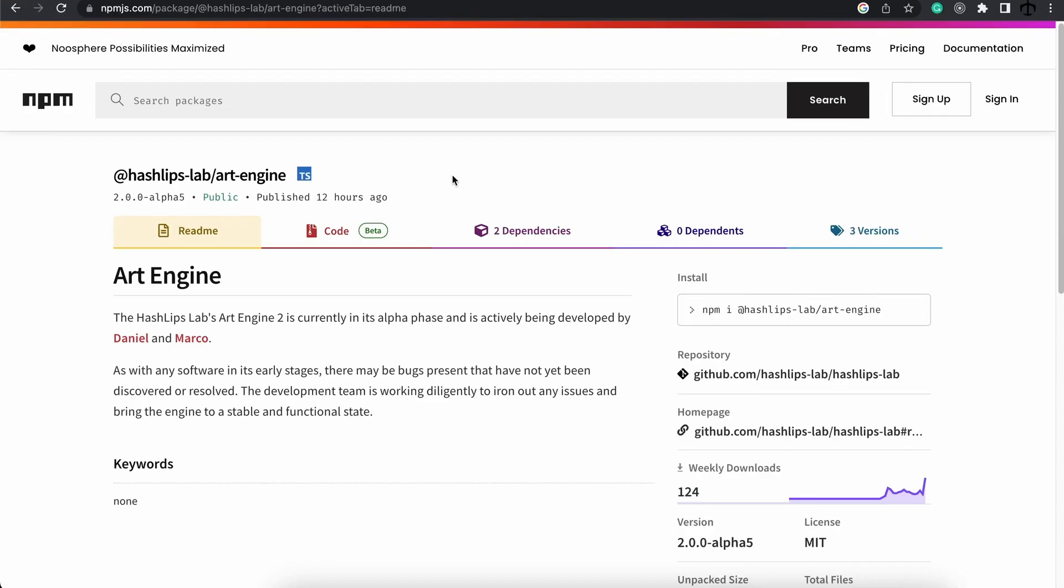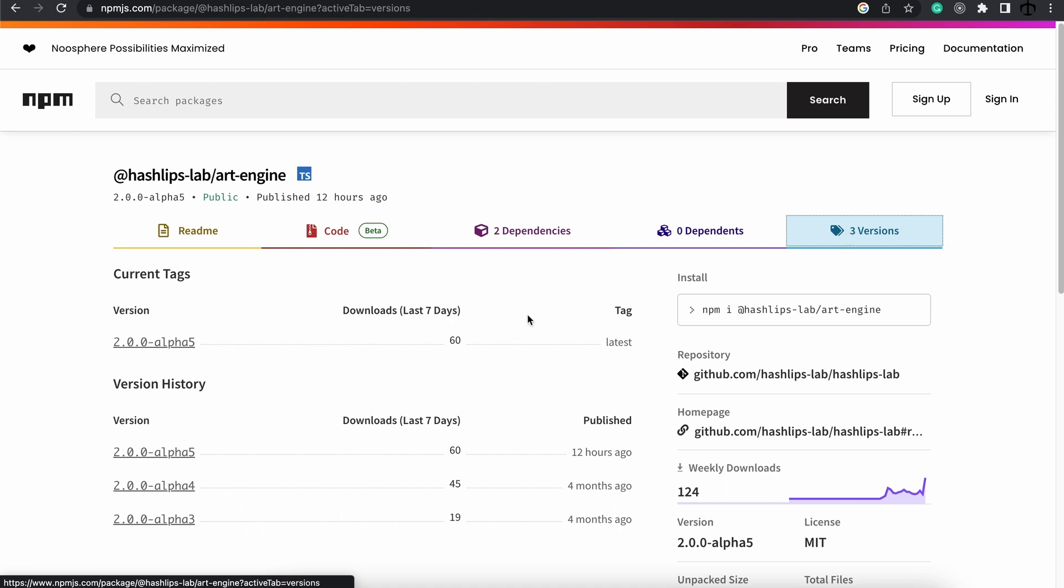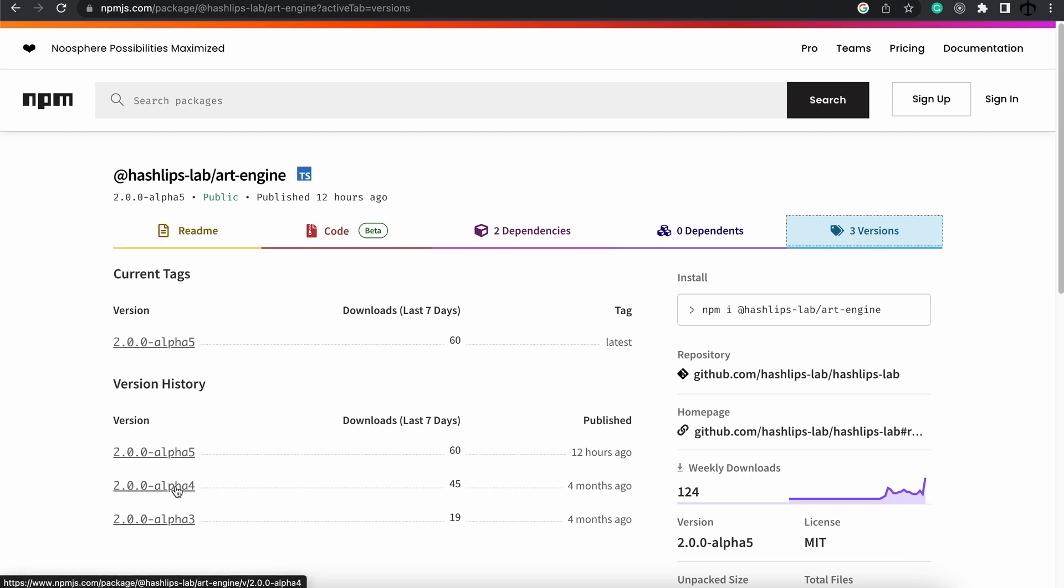Back in NPM we can see that the new version is now alpha 5. You can always download a previous version if there are some breaking changes because remember we are developing this tool and there might be some breaking changes. The latest one with this change is alpha 5.